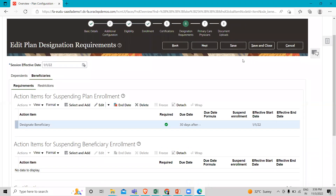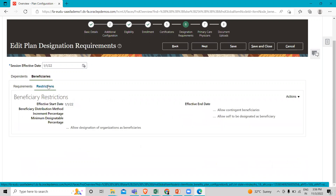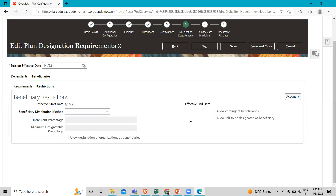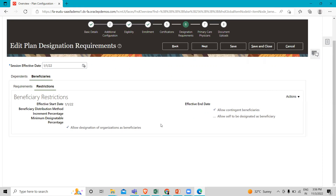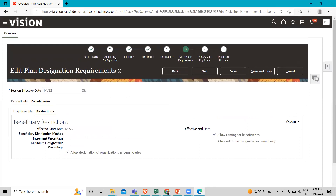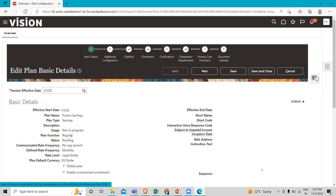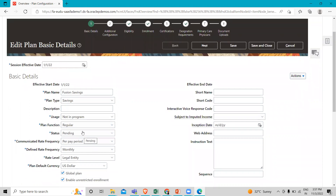Click save, then click on the restriction option. Click action and correct, then select allow designation of organization as a beneficiary and allow contingent beneficiary. Click save. Then go to the basic detail page, click on action and correct. You can see the status is pending — change it from pending to active, then click save and close.